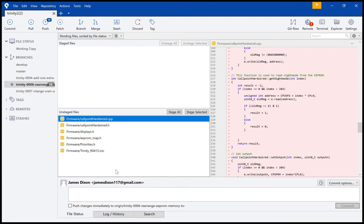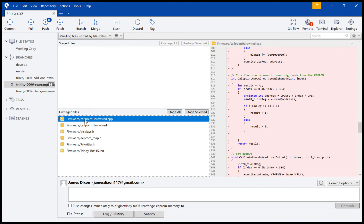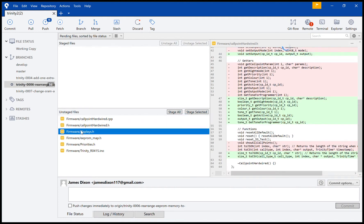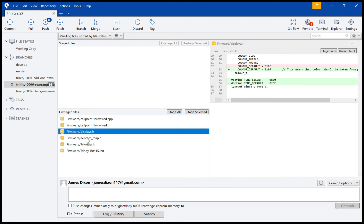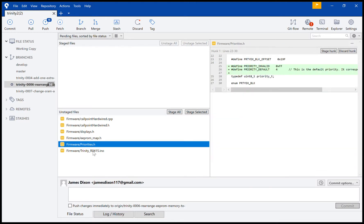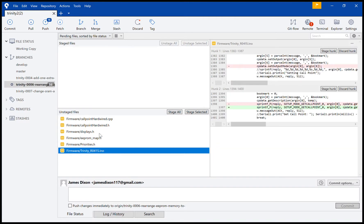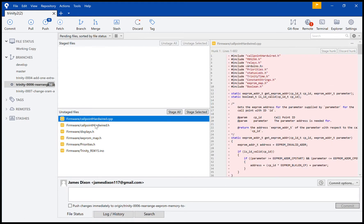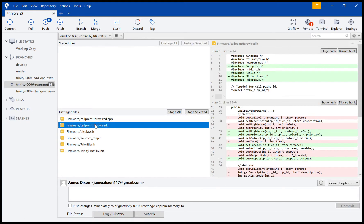Hey, this is just a quick video to show how to use SourceTree. I've already made some changes to my program. As you can see here, I'm not sure if you can see my mouse, but over here are all the changes that I've made.